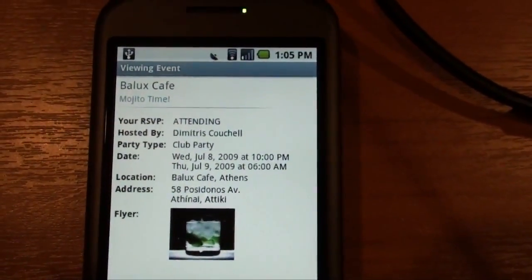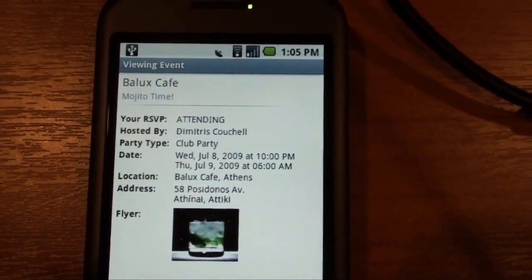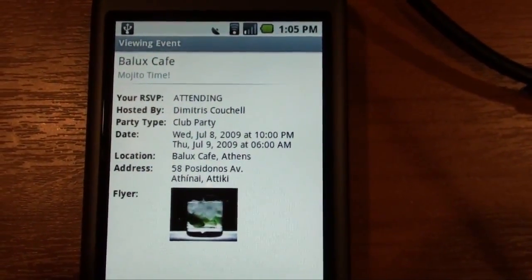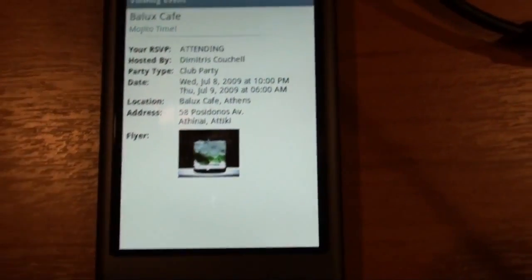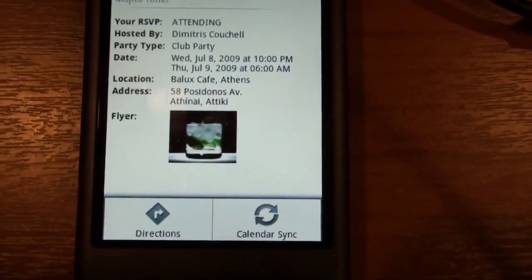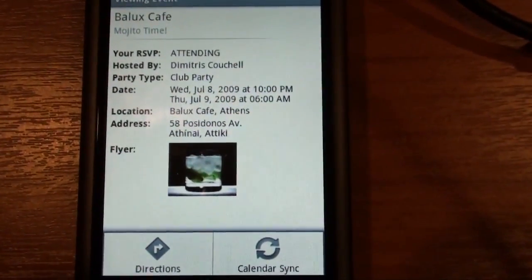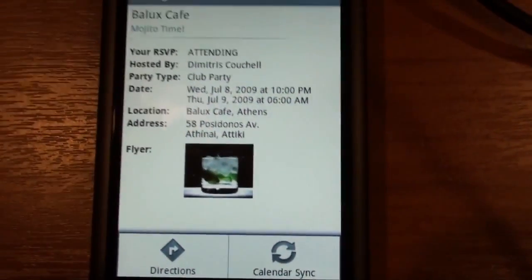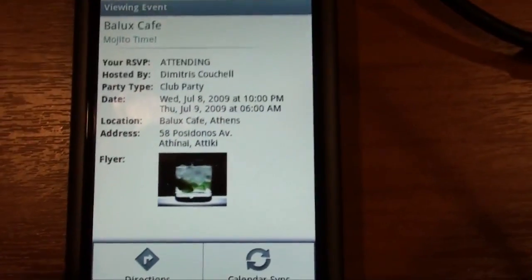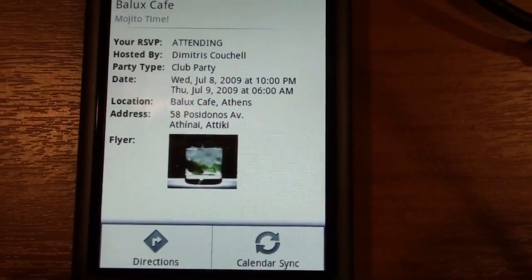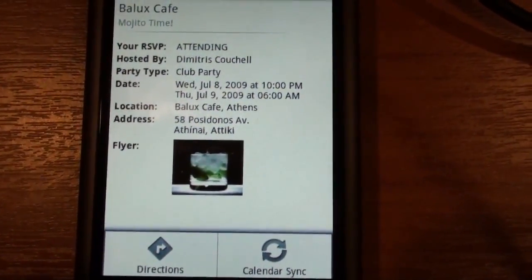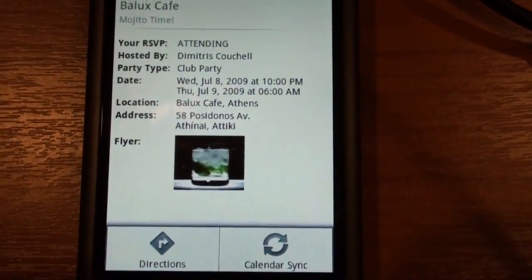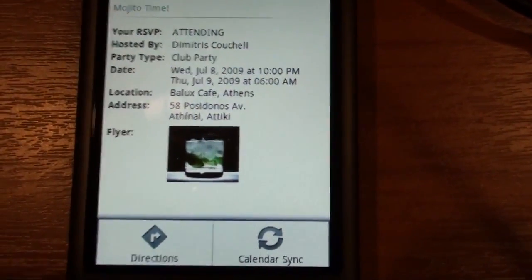Assuming that I've created this event — 'go get some mojitos' — here you can see my RSVP, who hosted the event, what kind of event it is, the date, and the flyer. Now, I know there was a promise to add or change your RSVP status; however, unfortunately Facebook doesn't allow this because of the limitation of the API. I'm fighting for you guys and trying to get that in, so just be patient.